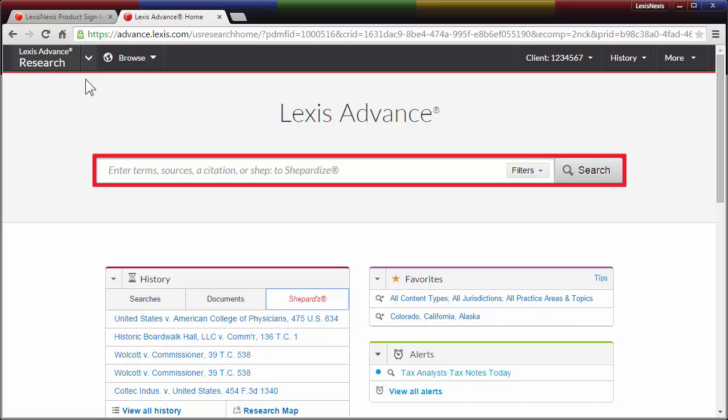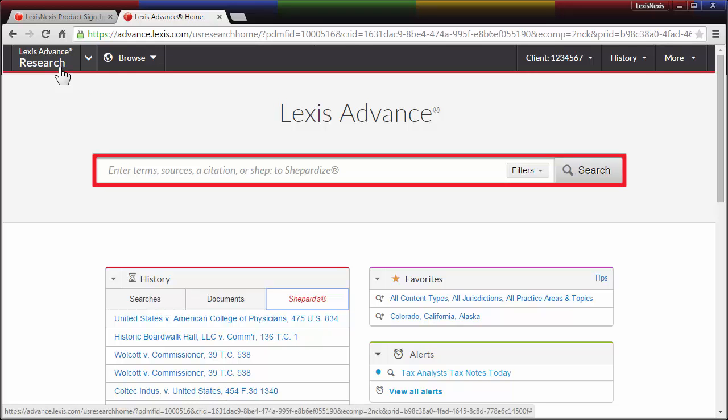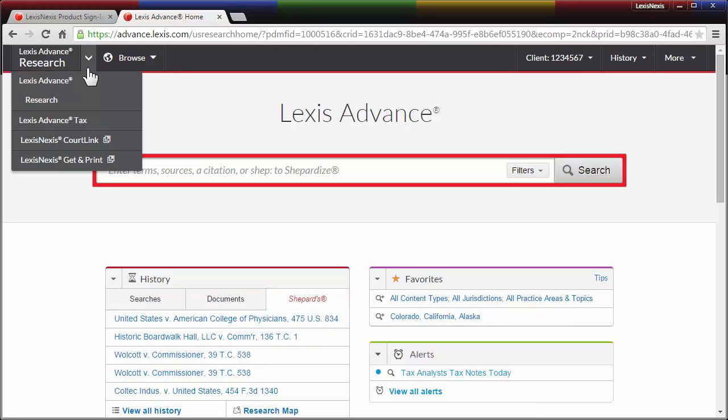To get to Lexis Advance Tax, simply go to the Experience drop-down list located at the top corner of any page within Lexis Advance. Click on the down arrow and select Lexis Advance Tax.